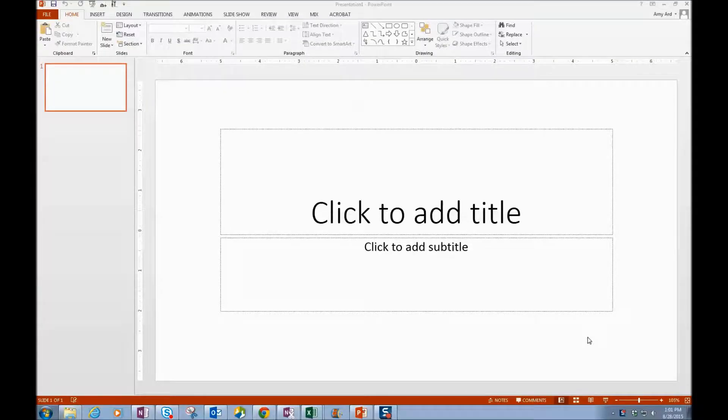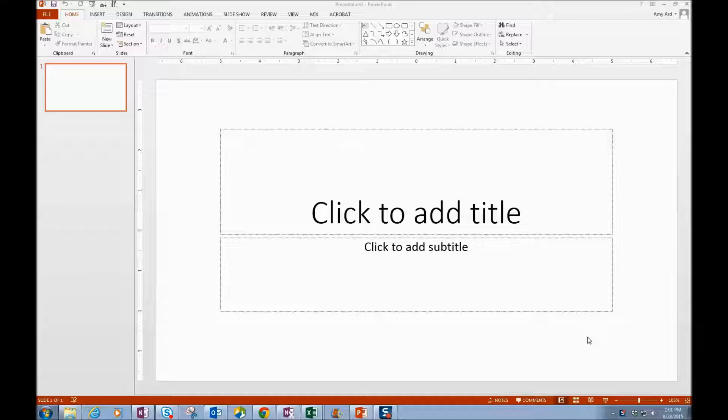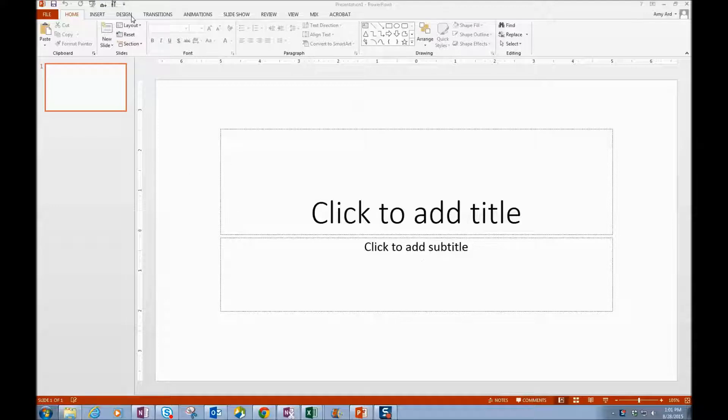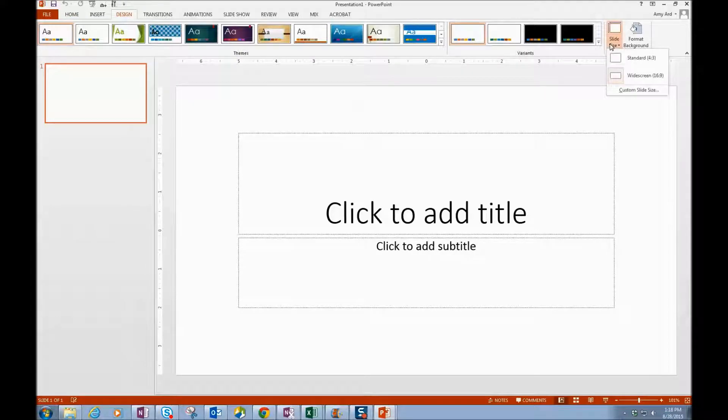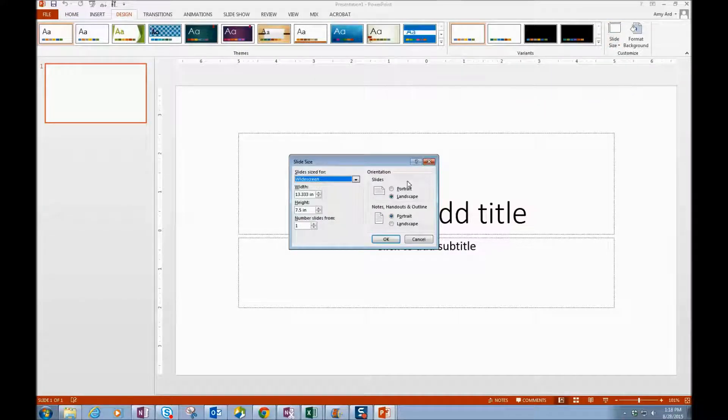In this tutorial we're going to look at how to create a banner for your Blackboard course. So I'm in PowerPoint, and within PowerPoint we want to go over to Design and click on Slide Size and do a custom slide size.